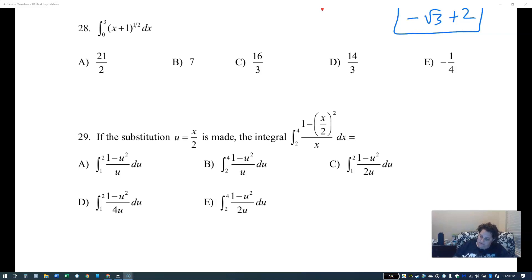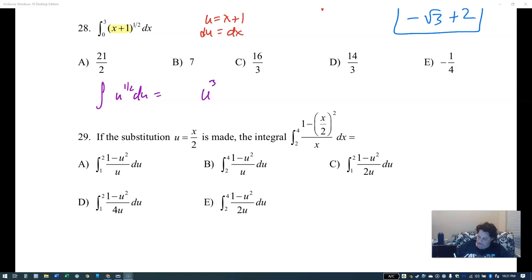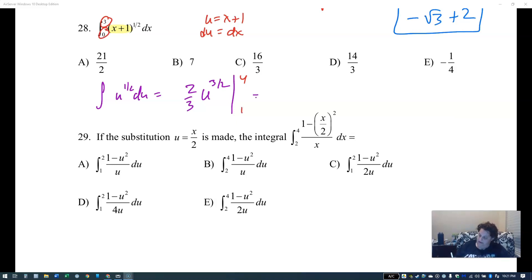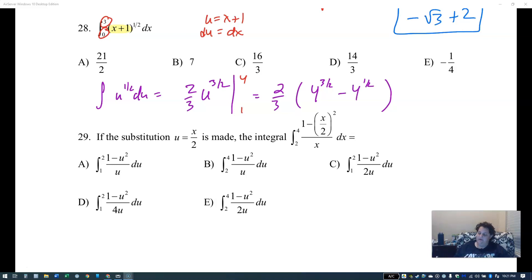Problem 28, u-substitution: u is x plus one, du is dx so nothing changes. This becomes u to the one half du, integrating to u to the three halves times two thirds. Changing endpoints: plug in three — three plus one is four; plug in zero — zero plus one is one. So I have two thirds times four to the three halves minus one to the three halves.